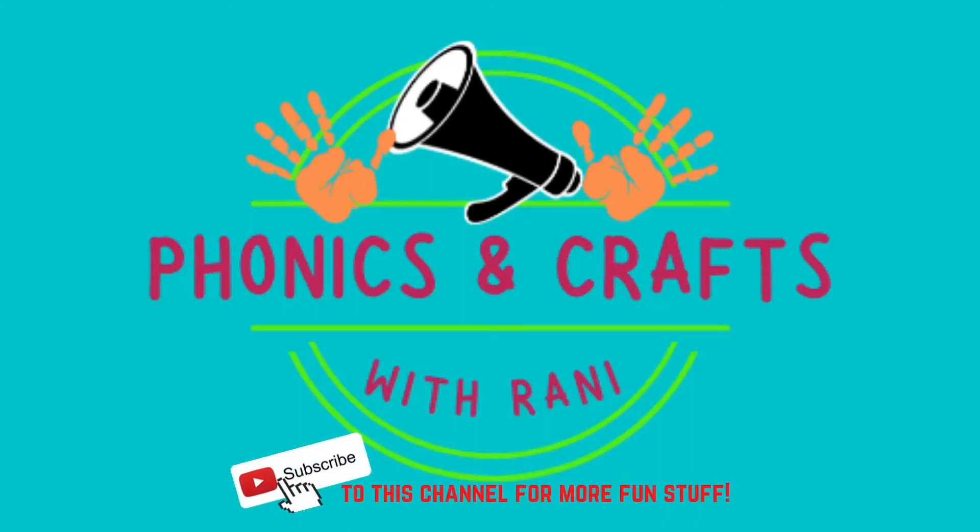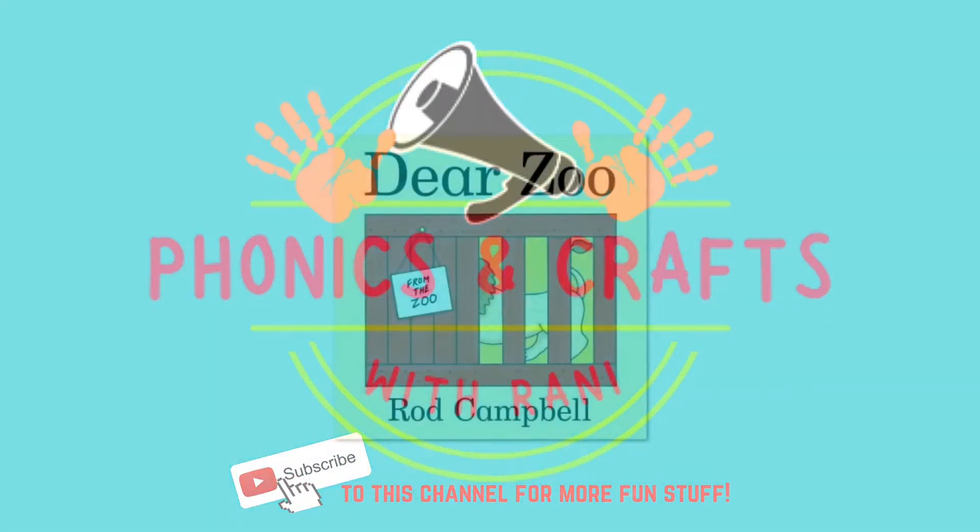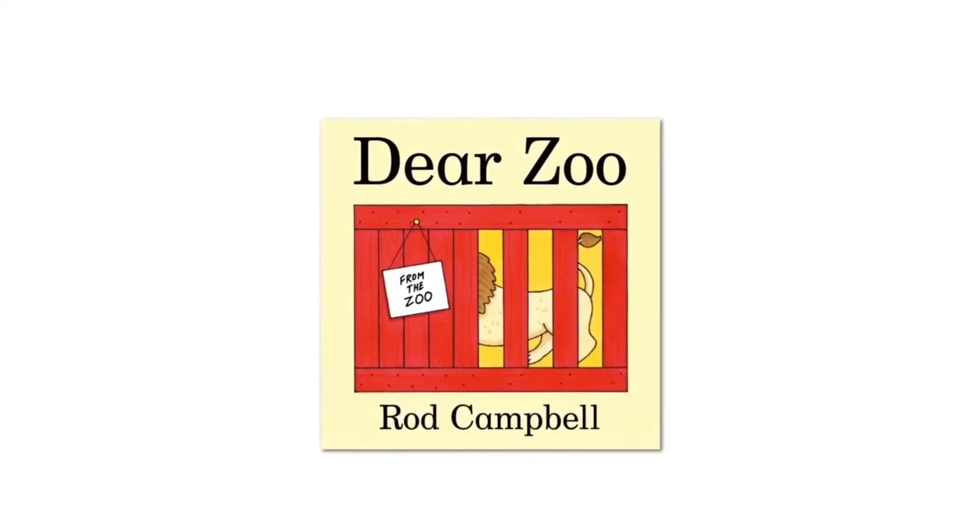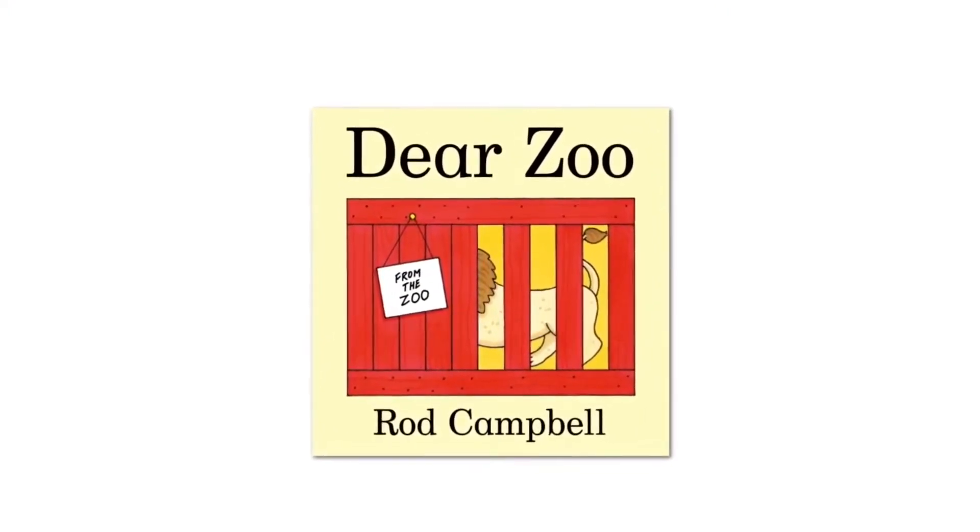Hello, it's story time. Today's story is Dear Zoo by Rod Campbell.